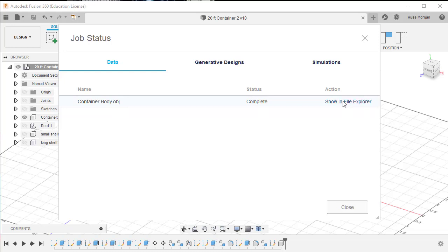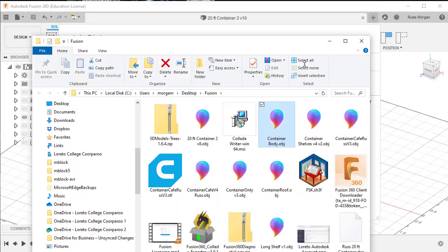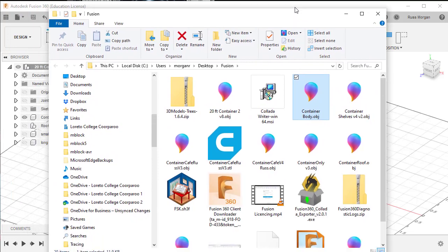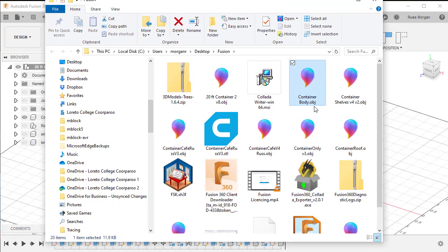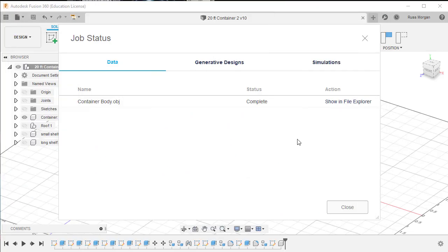It's now showing as complete and says 'show in File Explorer.' If I open File Explorer it shows me where it saved. There is 'container body' as an OBJ file. I'm going to save a few other parts all into one folder, then I'll show you how to process those.